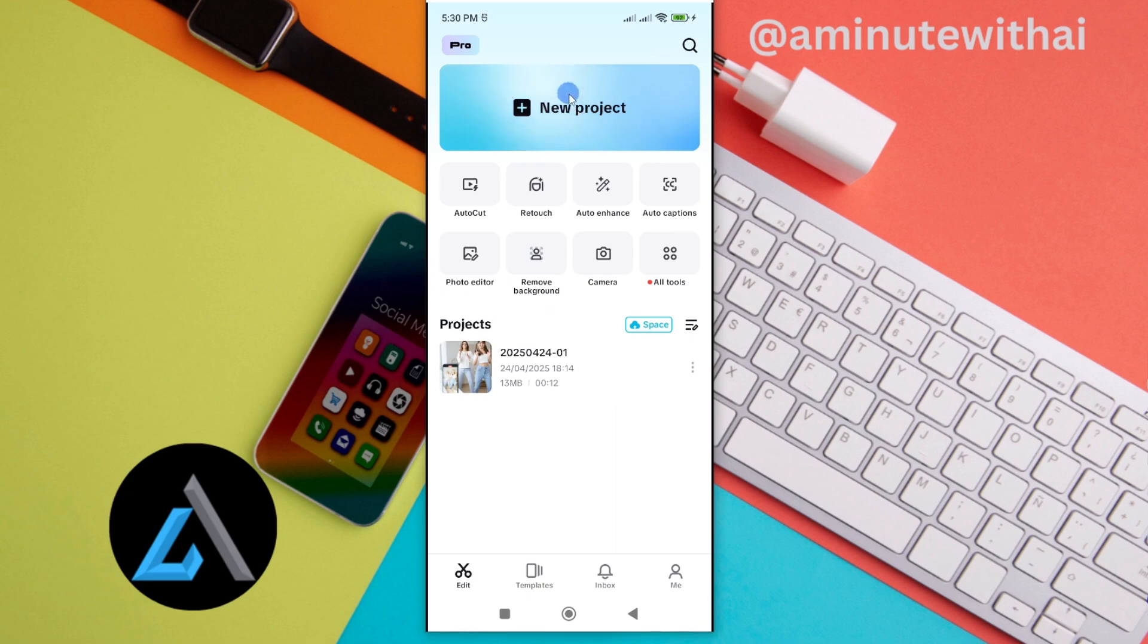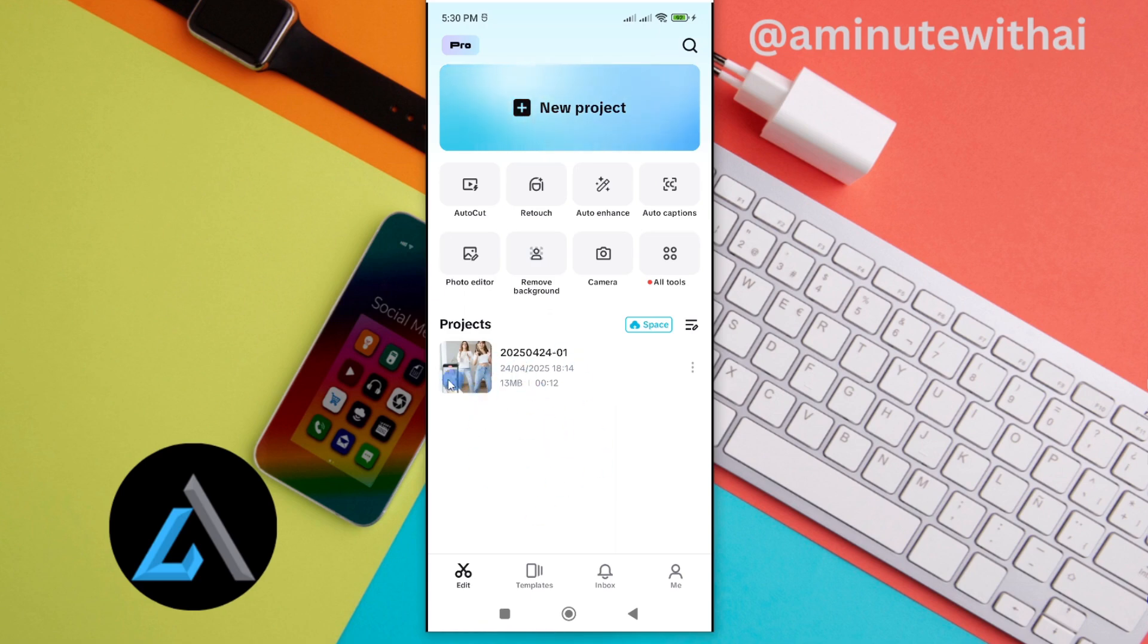You can go ahead and begin a new project. So if you had a previous project, you will see it under projects. Go ahead and select the project that you want to continue editing.